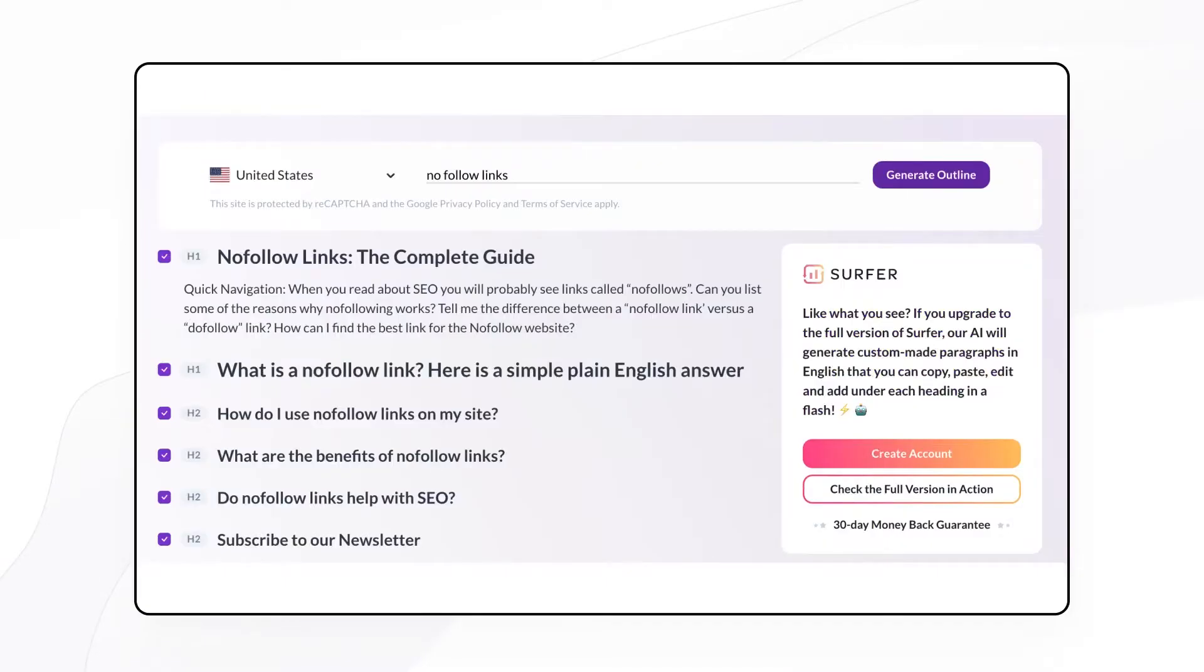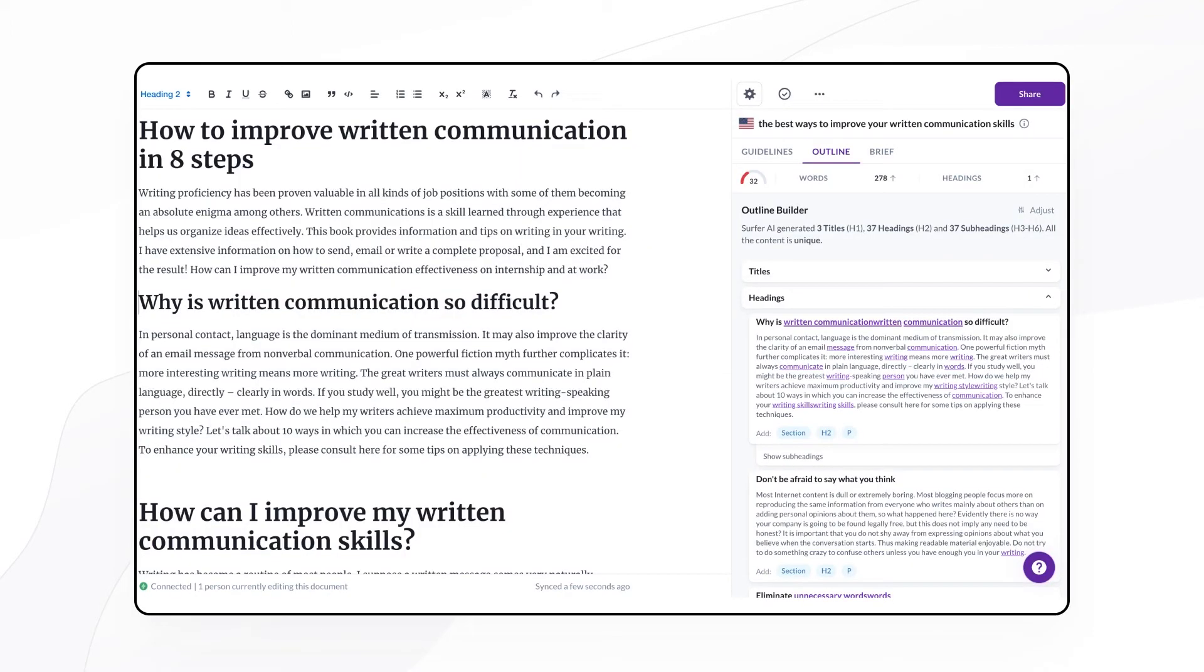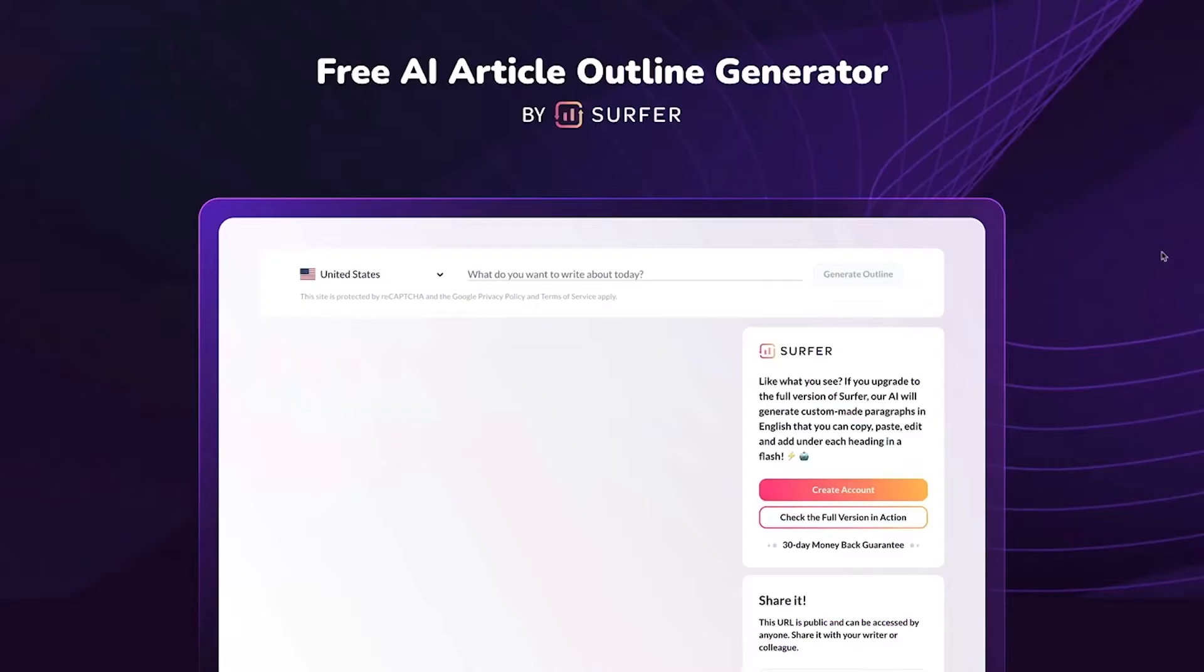So there are two versions of Surfer's Outline Generator. With the free version you can simply type in some information about the topic of your outline and then you'll receive suggested headers and one AI generated paragraph that you can include in your post. But for Surfer customers you'll receive not one but as many paragraphs as your heart desires.